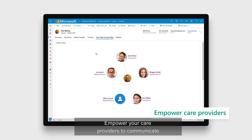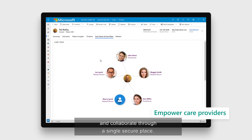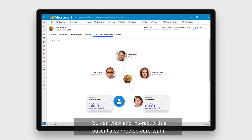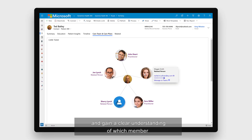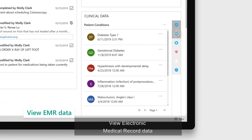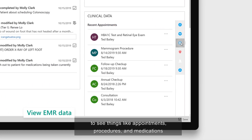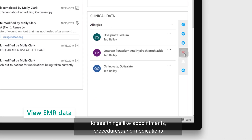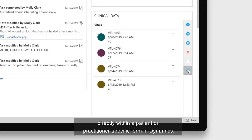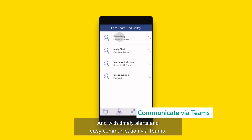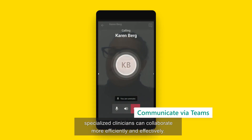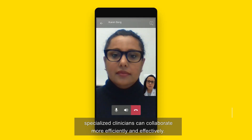Empower your care providers to communicate and collaborate through a single, secure place. View and interact with a patient's connected care team and gain a clear understanding of which member of the care team owns each facet of care. View electronic medical record data to see things like appointments, procedures, and medications directly within a patient or practitioner-specific form in Dynamics. And with timely alerts and easy communication via Teams, specialized clinicians can collaborate more efficiently and effectively.